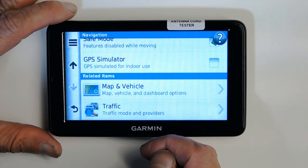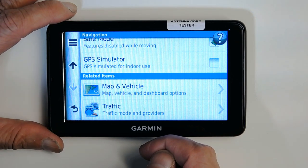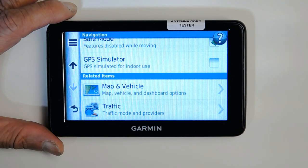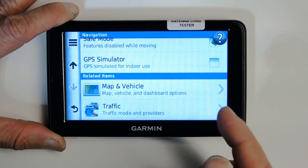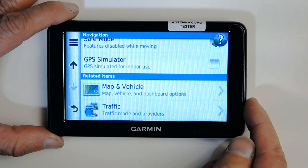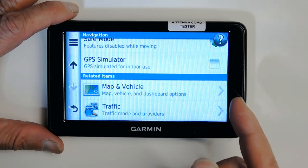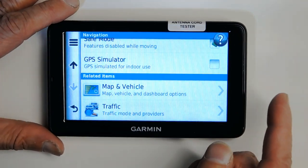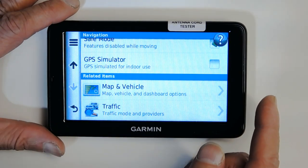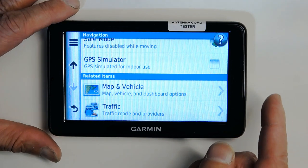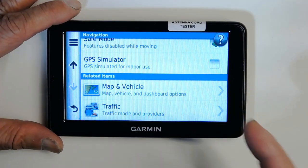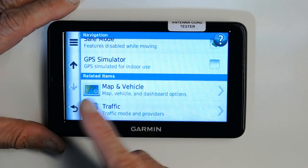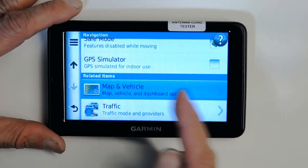GPS simulation is useful when going through a tunnel where the GPS signal is weak — the GPS will simulate your speed to estimate where you are inside the tunnel. It's also helpful for underground streets, like in Chicago where there are whole intersections underground.